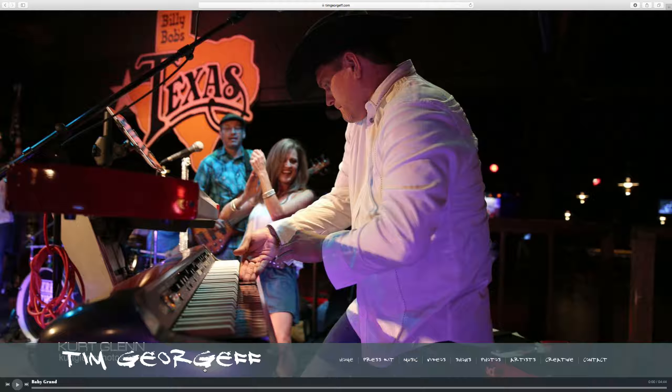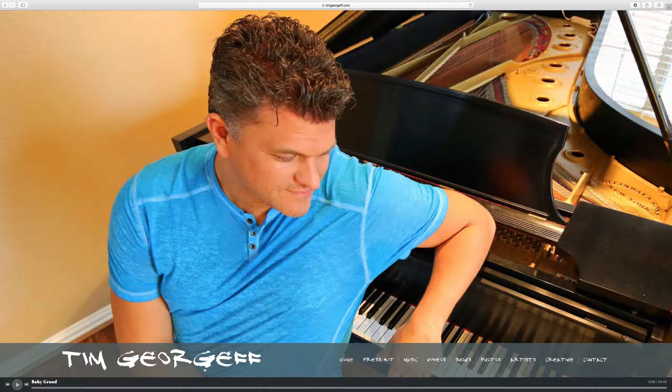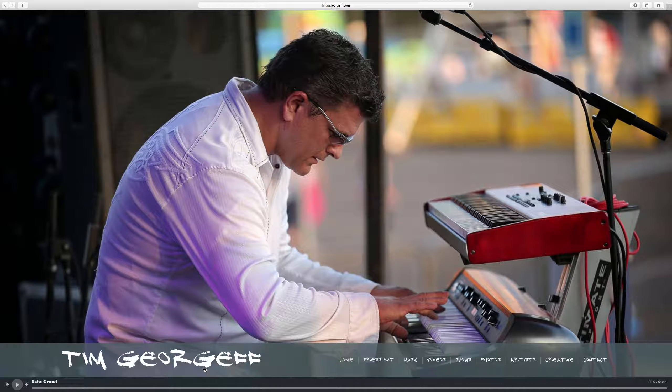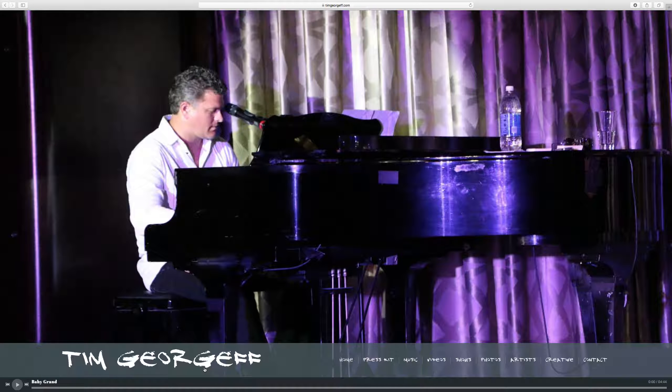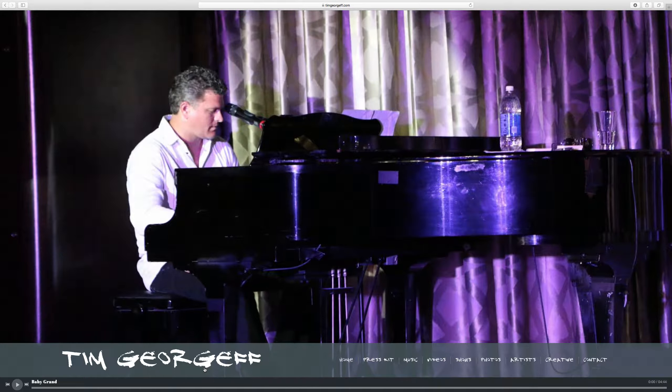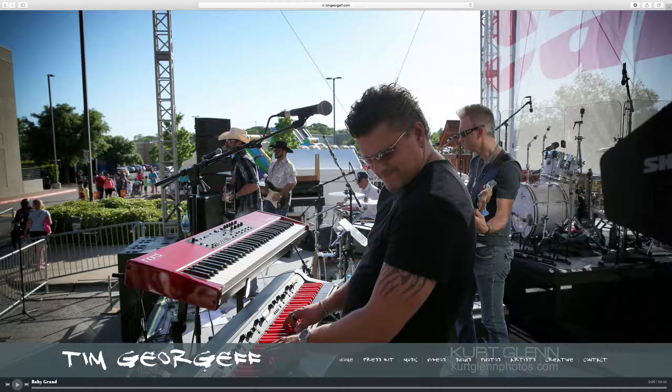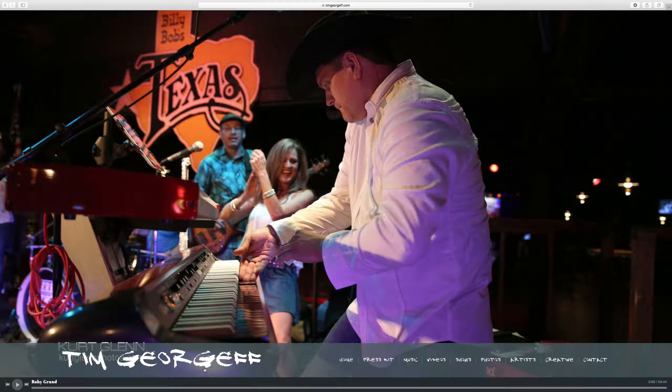Hello, Tim Georgiev here. Today we are going to talk about the electronic press kit. Now how many times have you had somebody ask you for a demo of your music? They ask, hey can I see some video or hear some audio examples or do you have a website? And then in reply you have to send them to a bunch of different places.